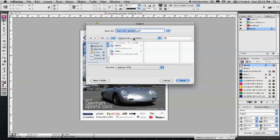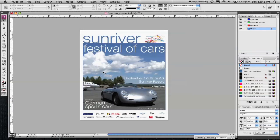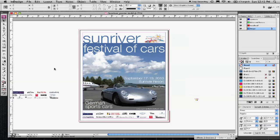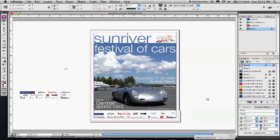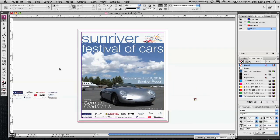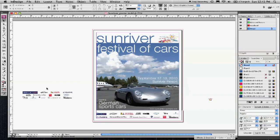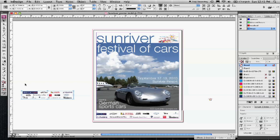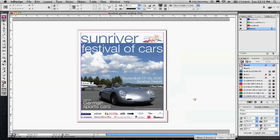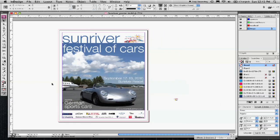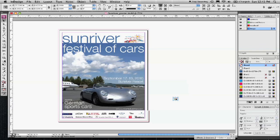But actually before making this PDF, let's clean up the page here a little bit. I'm going to get out of the preview mode and you'll see that I have some things on my pasteboard over here that I don't necessarily need for the final version. So I'm going to select this and delete it, and select this as well and delete that.